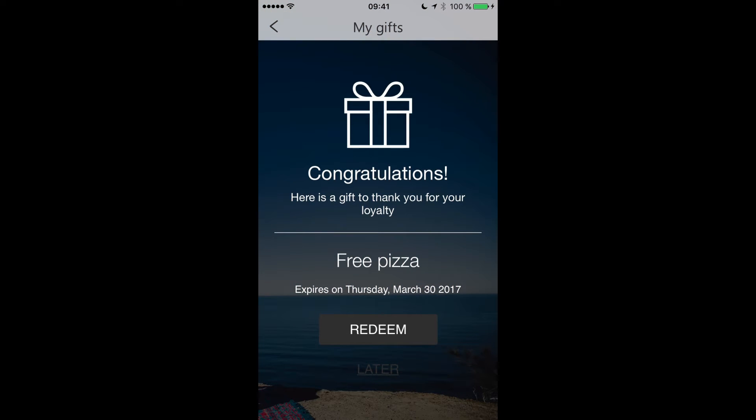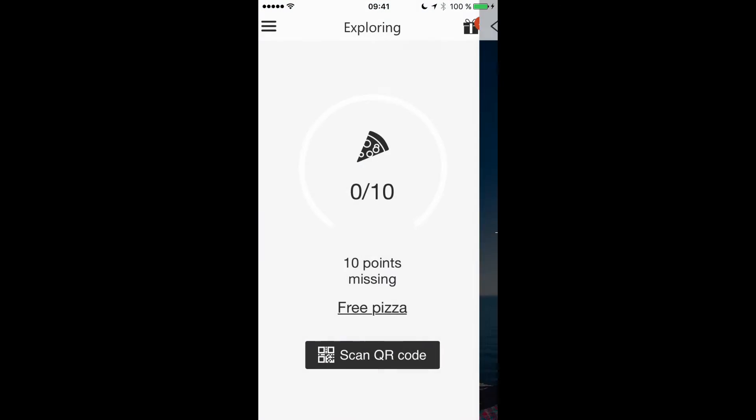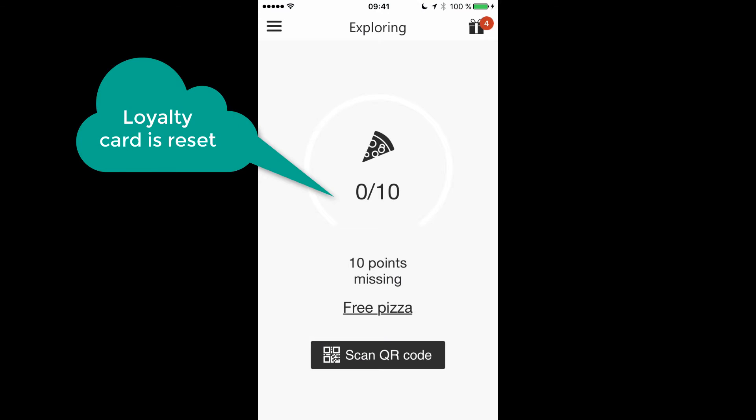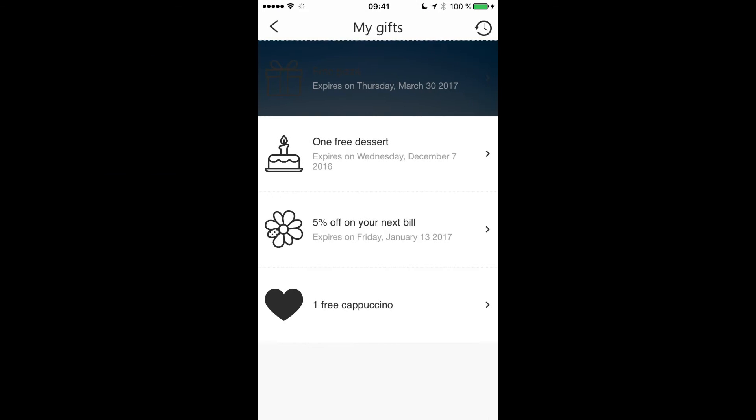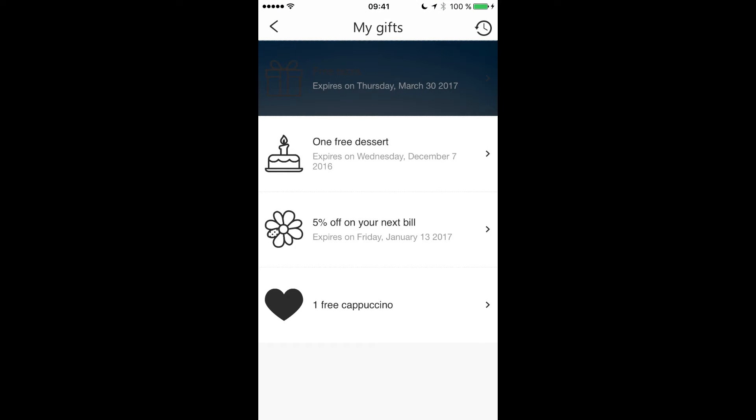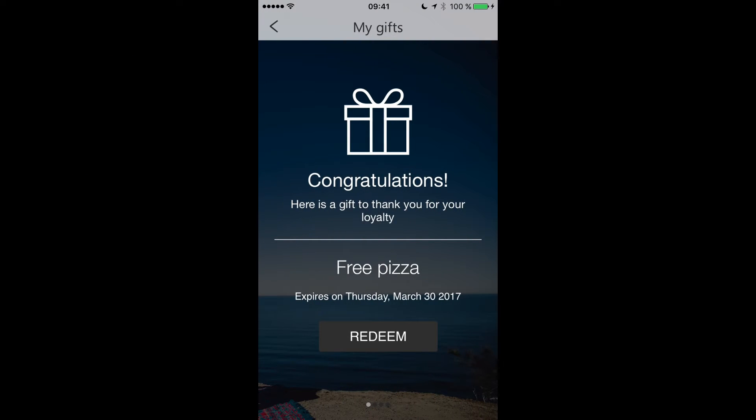Okay, now I have a gift and I can see it in the list of my gifts and I can decide to redeem it when I want before the expiration date. In my example, we have completed one loyalty card and it has been reset to zero to start a new one.